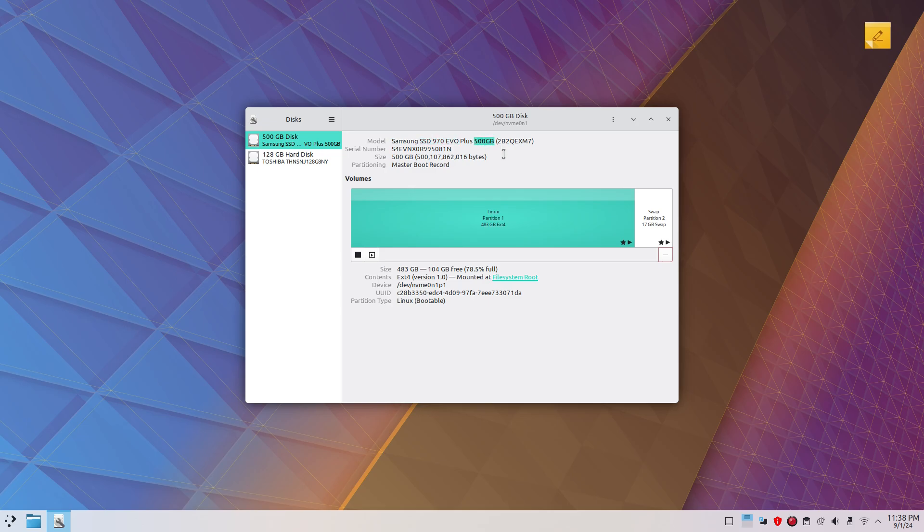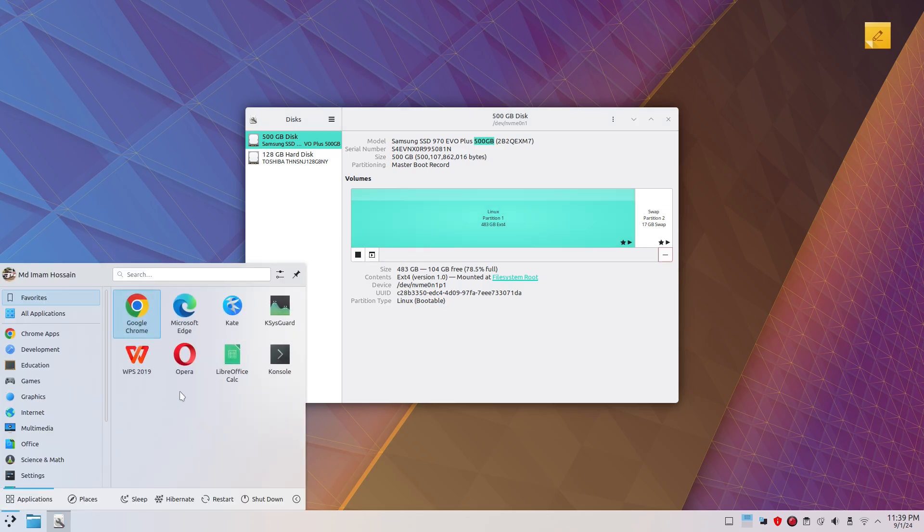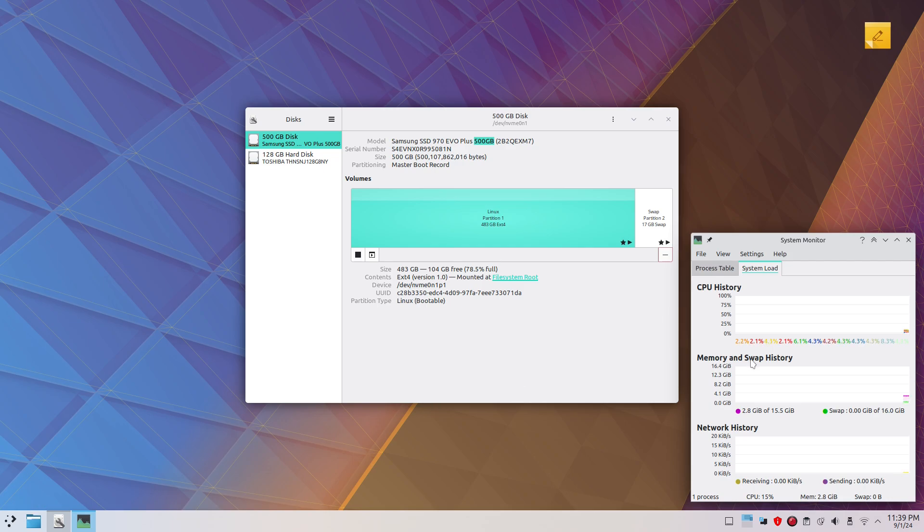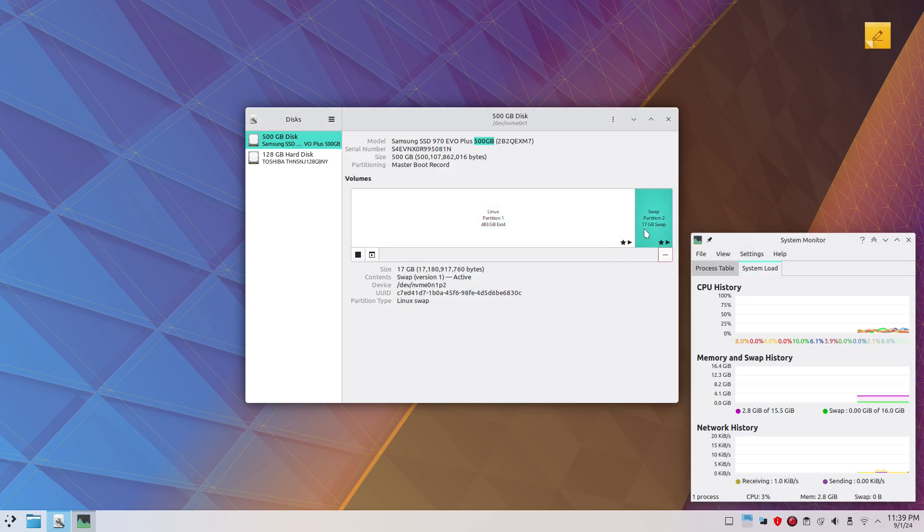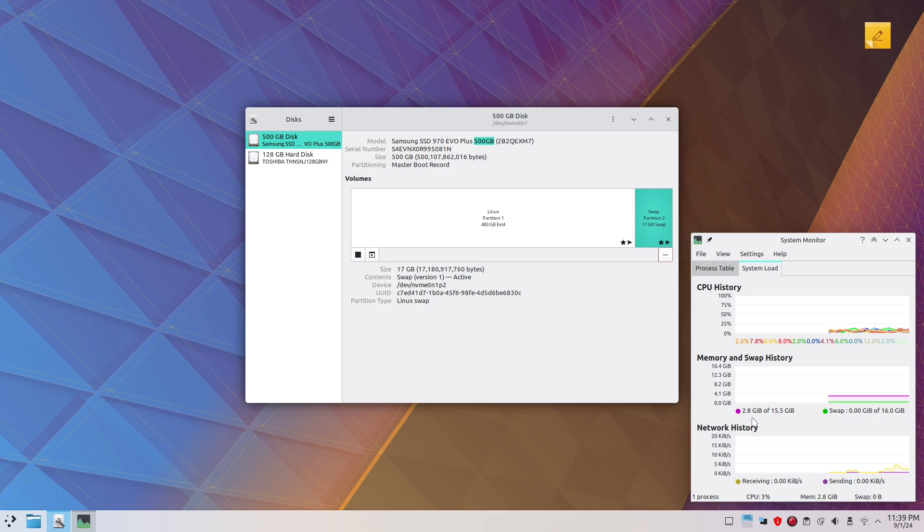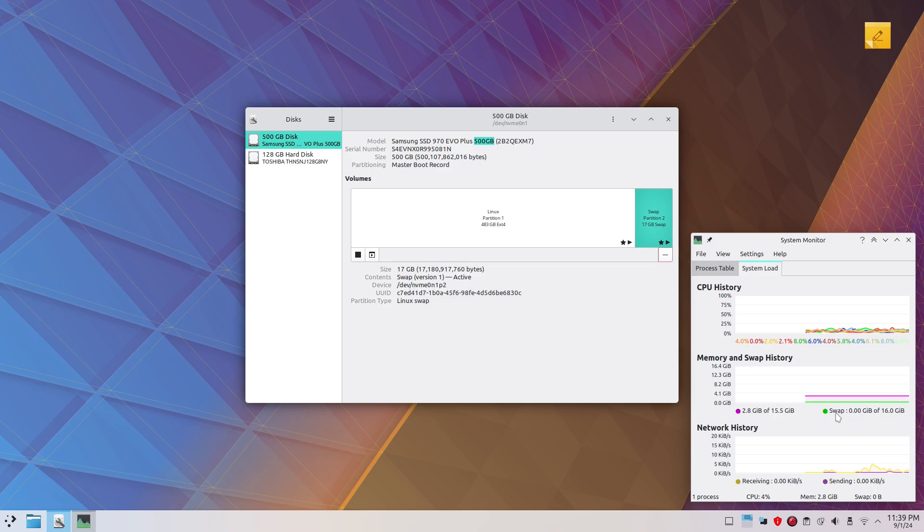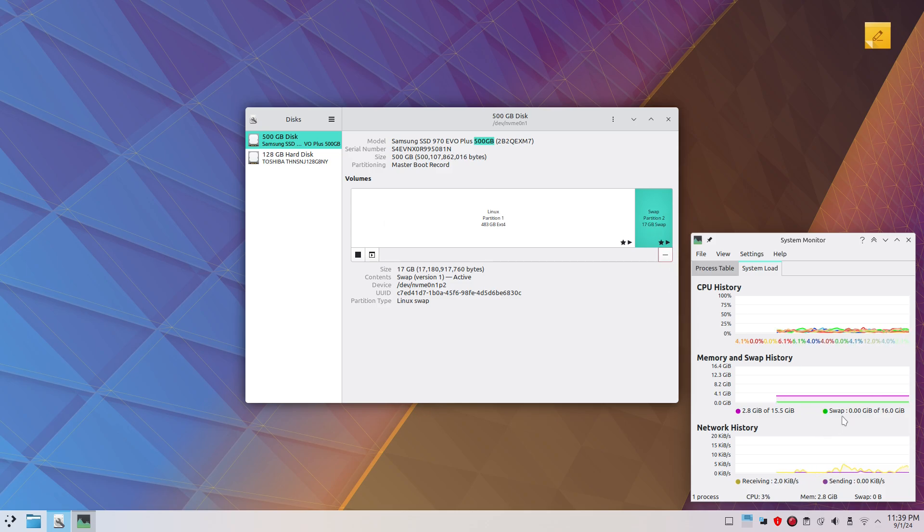Here is a system monitor application. As you can see, I've got 16GB of RAM and also I have a swap partition of 17GB. What is interesting in Linux is the swap partition of the SSD hard drive. It's also acting as a RAM, complementary RAM. So if this RAM runs out, then Linux is gonna use the swap partition space as RAM.